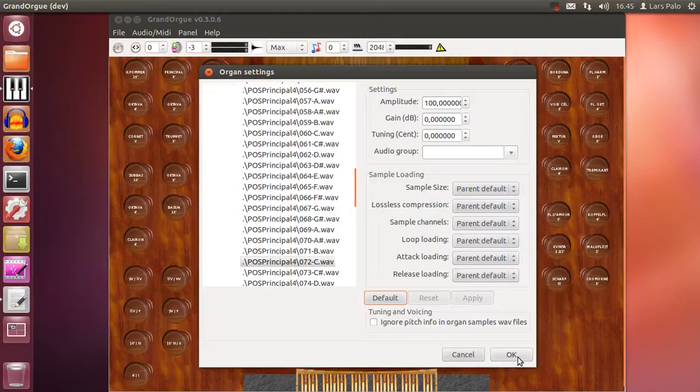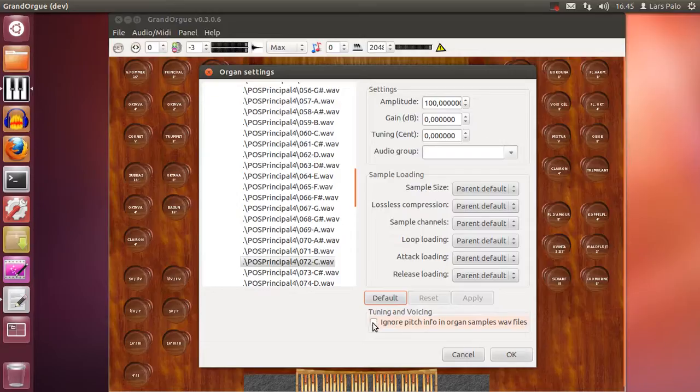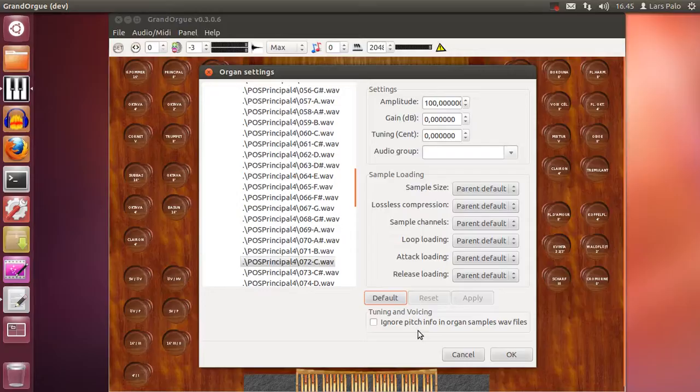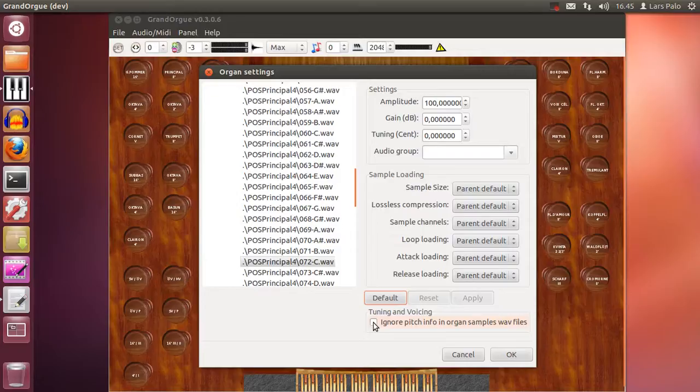And now I would like to point out once again that here you have the option to select ignore pitch info. And this you can use if the sample set producer didn't put in the pitch info into the files. And if you wish to use the temperament feature, you will have to select this to have it react the proper way.